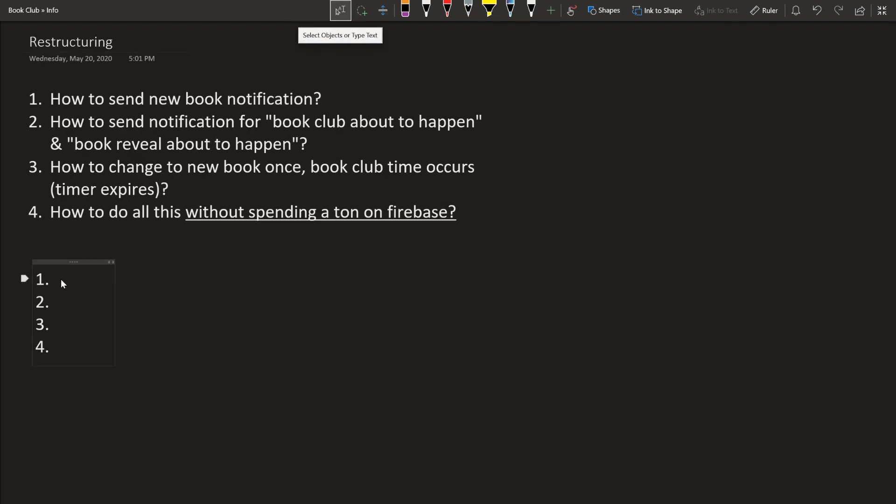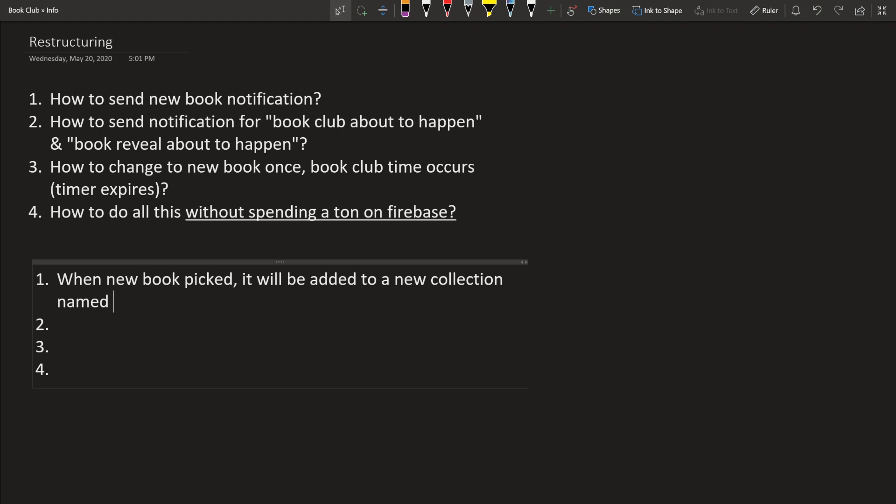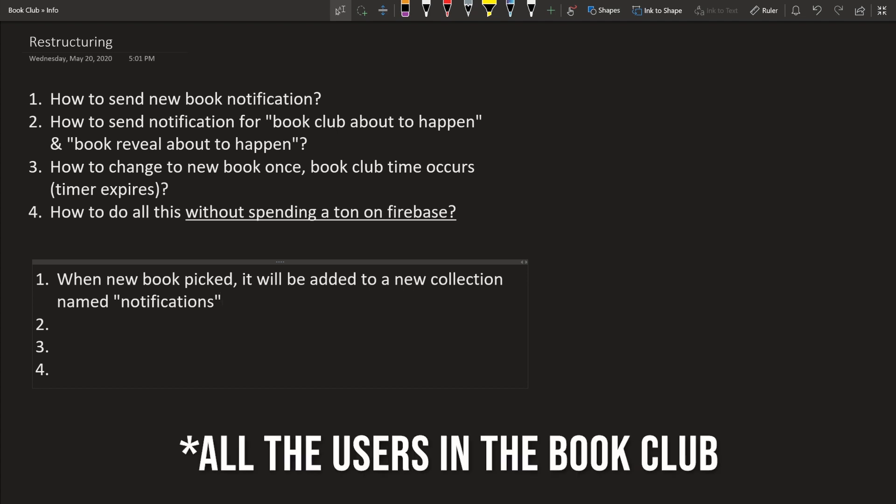So let's answer these questions one by one. So how do we send a new book notification? Pretty much whenever we pick a new book, it will be added to a new collection named notifications. So the reason we do this is because there's some cloud functions that you can execute whenever a document is created. So this one, when a new book is picked, we will create a new document in the notifications collection and this will trigger a cloud function to send out notifications to all the users.